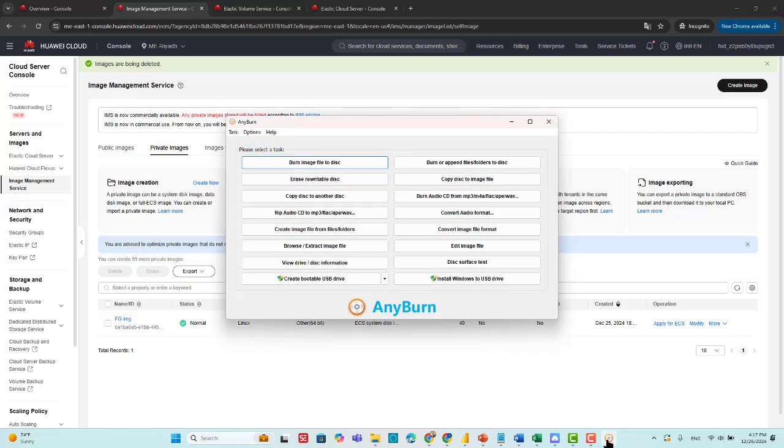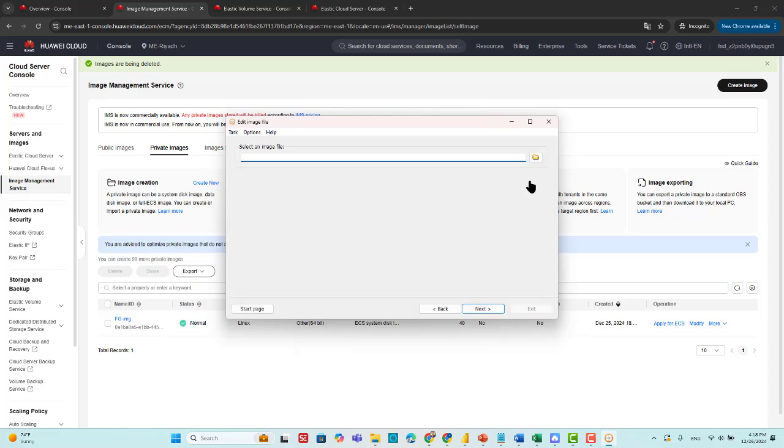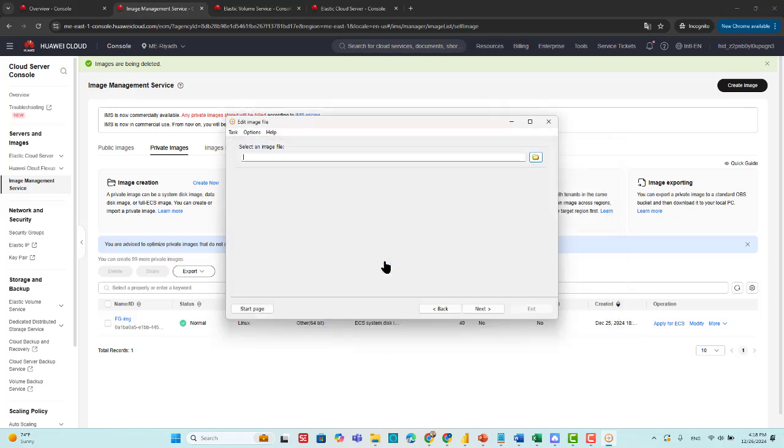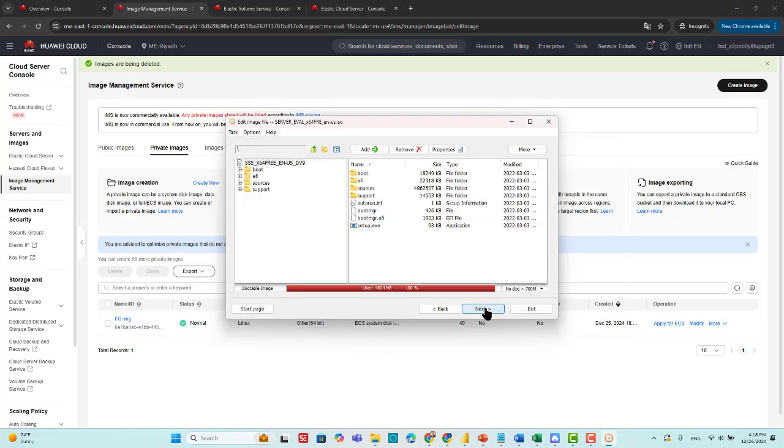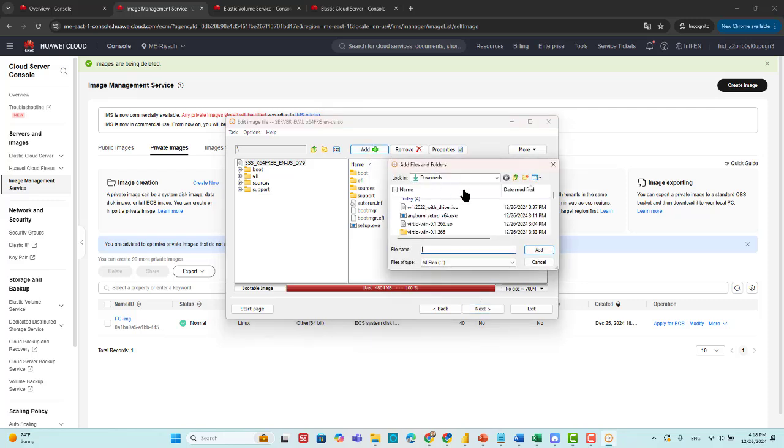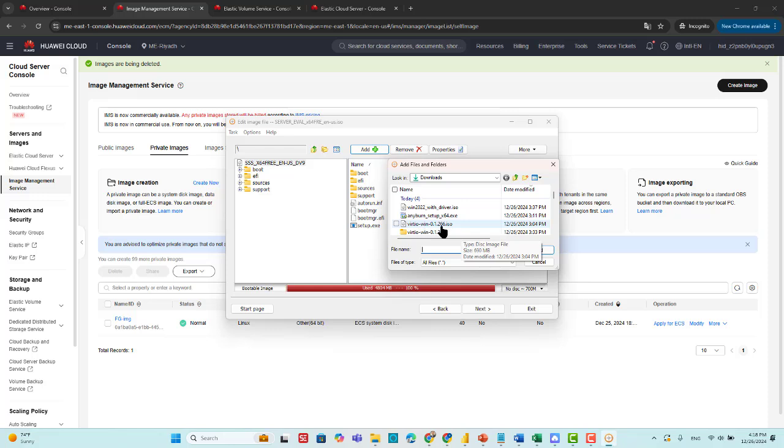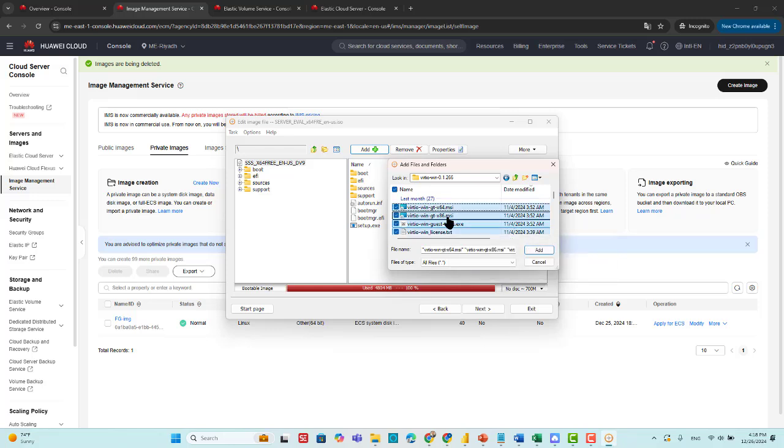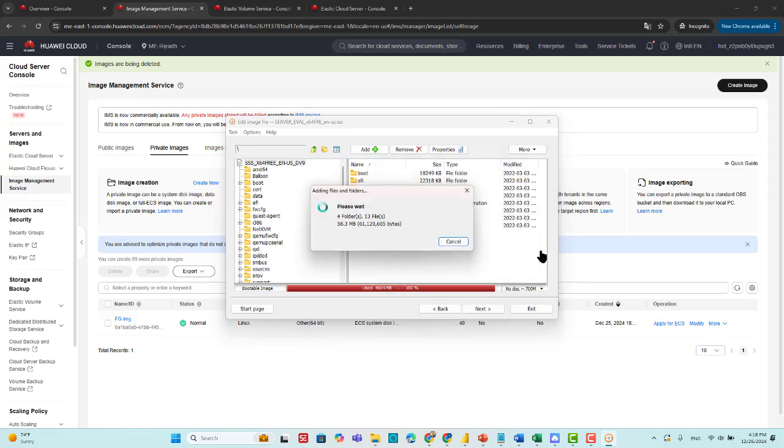After downloading the VirtIO driver, we have to edit the Windows image file. Now, we point to the Windows image file, this one, next, and make add. We have to add all the files included in the ISO file, which is called VirtIO win with extension ISO. I already extracted the ISO file in this directory, and we have to select all the files in this directory and add these files.